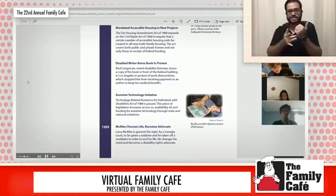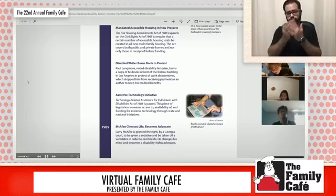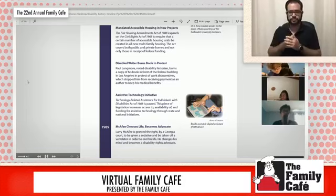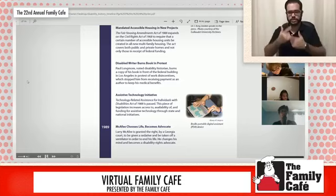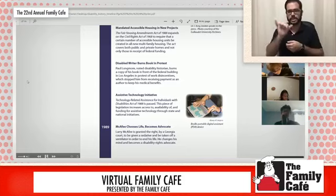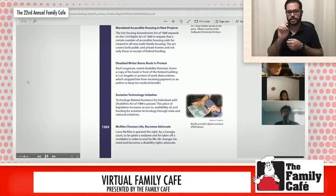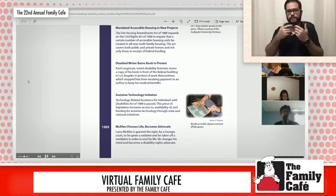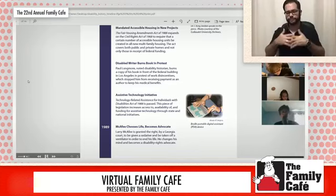Larry McAfee is granted the right by a Georgia court to be given a sedative and be taken off a ventilator in order to end his life. He changes his mind and becomes a disability rights advocate.